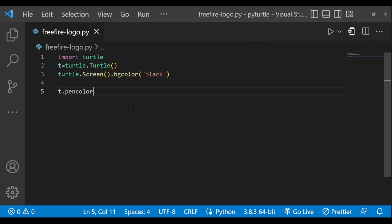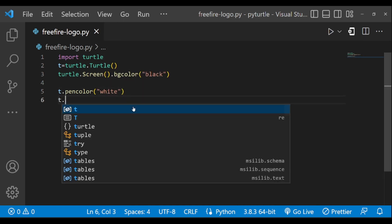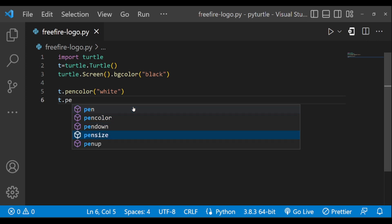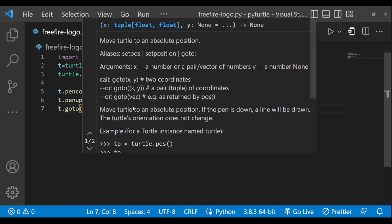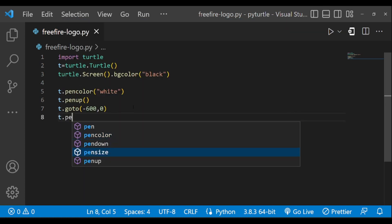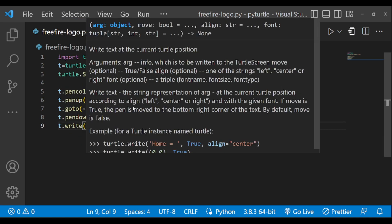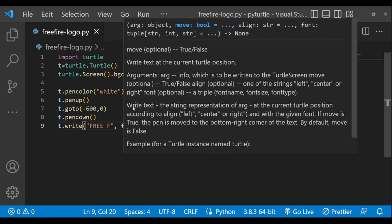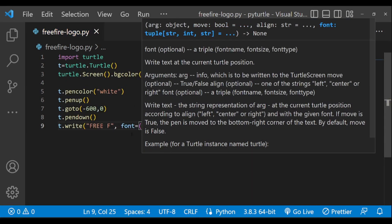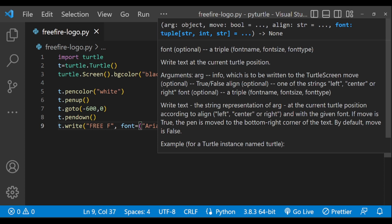Let's change the pen color to white and move the turtle position to the leftmost side. The dot write function will write the text 'FREE' and 'F'. The font style of the text is Arial, text size is 150, and let's make the text bold.